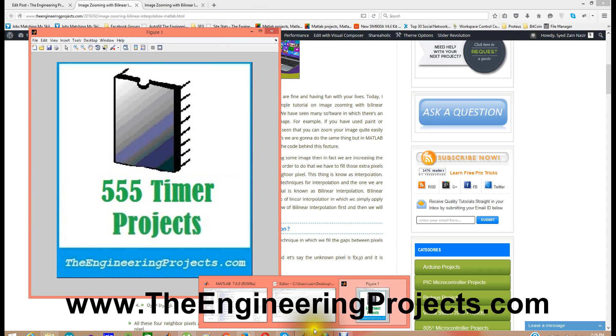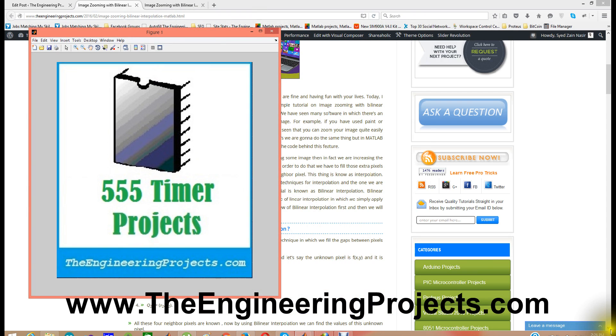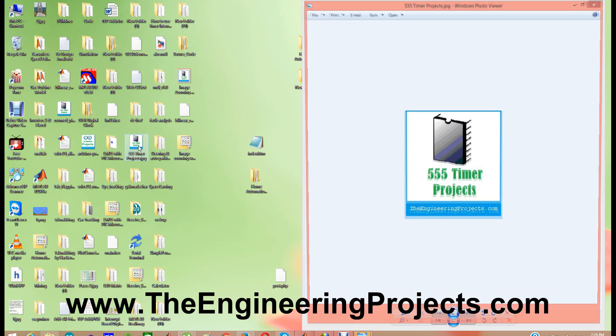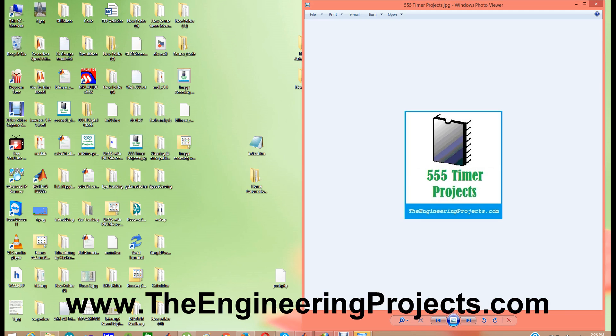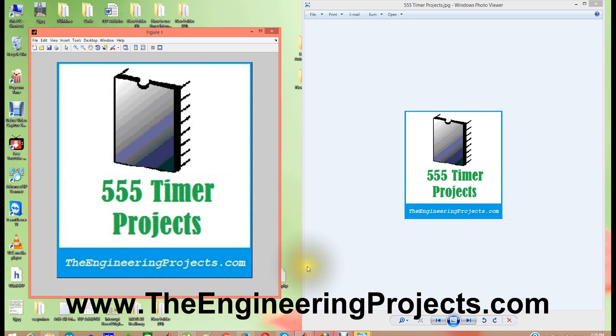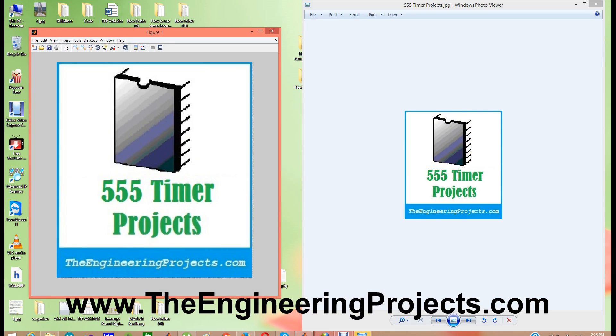And I have closed the image unfortunately. Here, and you can see, if I open it then you can see the difference. Now it's three times bigger than our original image.